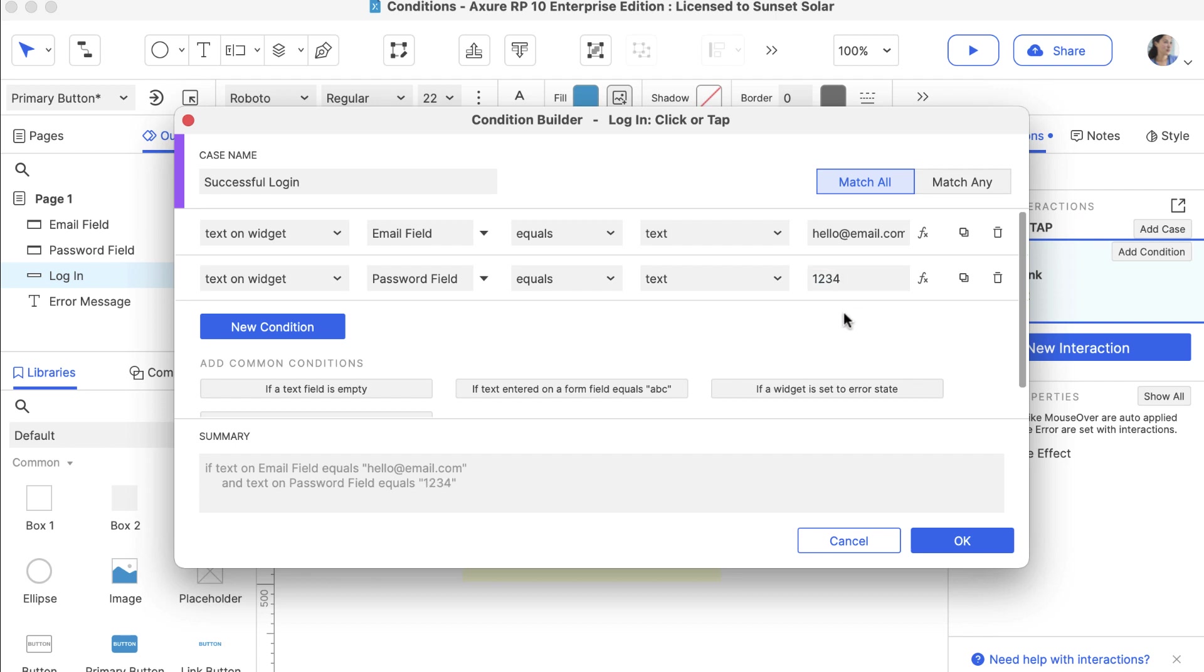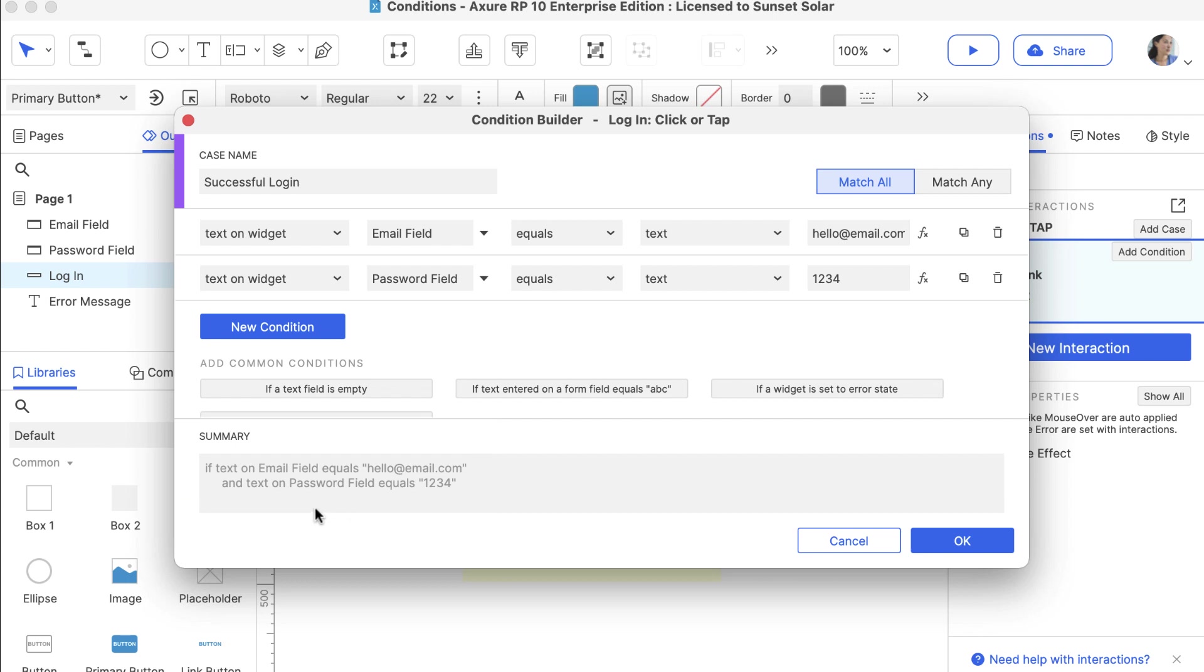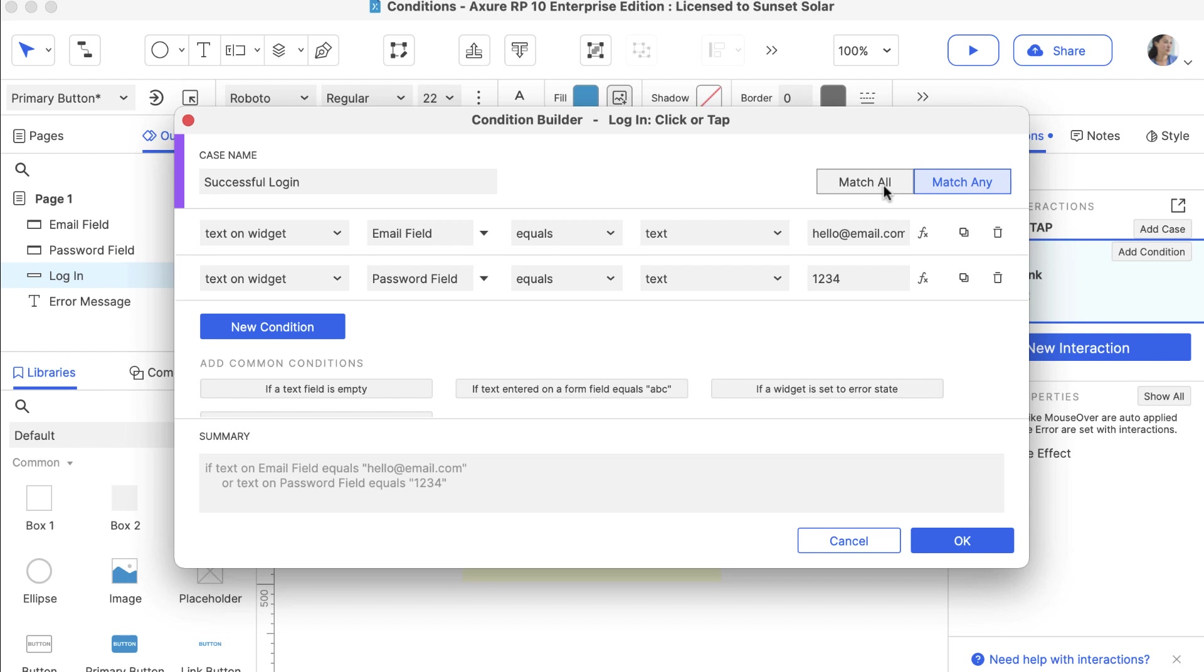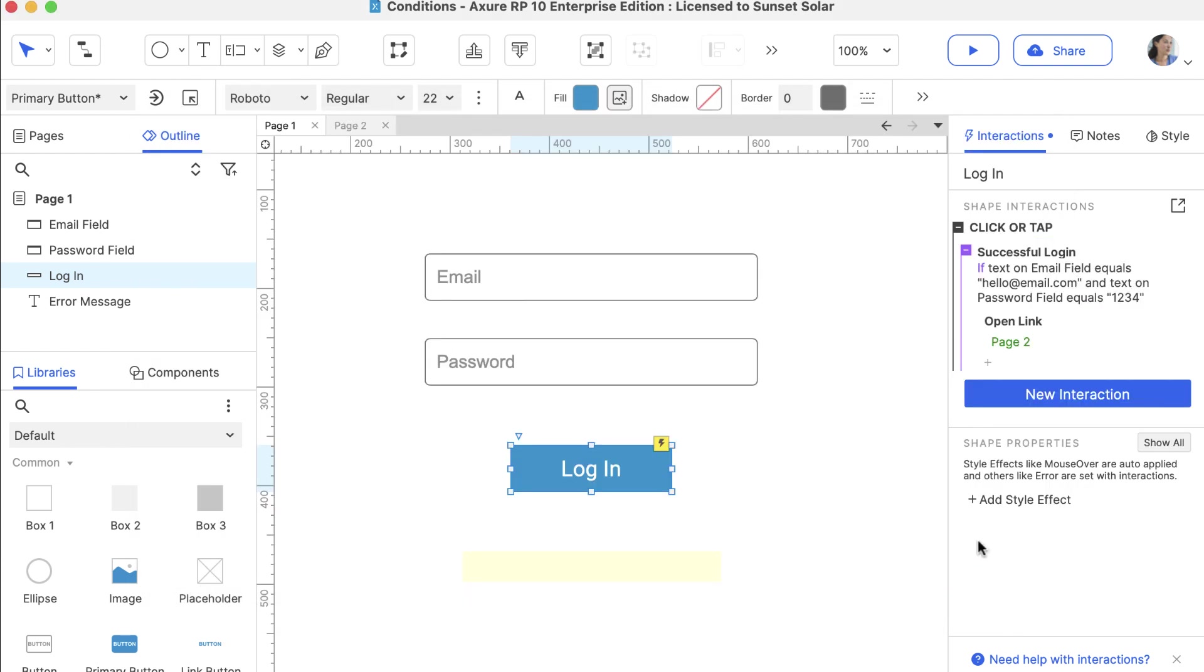You can use the Summary at the bottom to make sure everything looks right. Notice there is an AND between the conditions, which means both have to be true for the case to be performed. If you want either to be true, you can choose Match Any and the AND will become an OR. Click OK to close the Condition Builder.